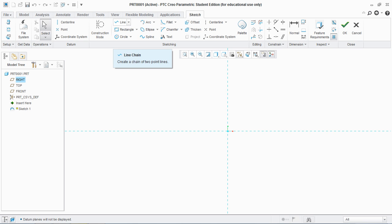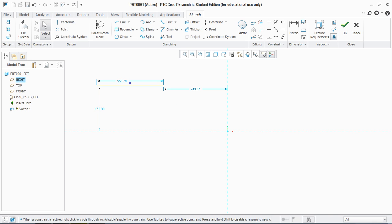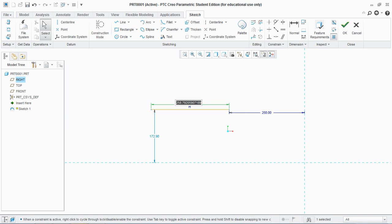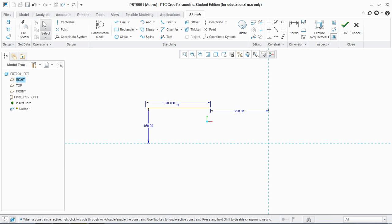Let's start with line. Click on the first end and click on the second end. You can move it anywhere you want and then escape. For dimensions, double click on the dimension and give the value. You can see that these are now solid dimensions. So this is the line tool.